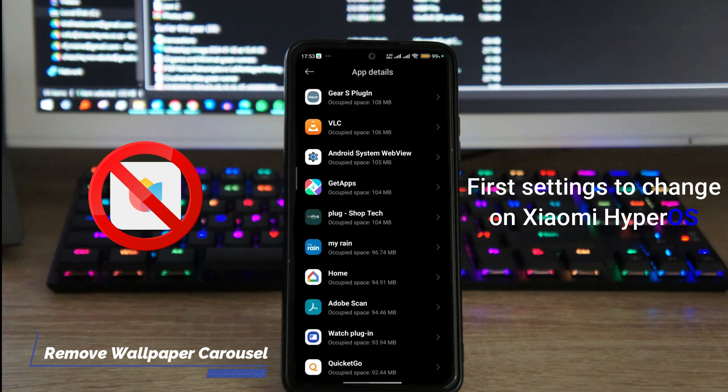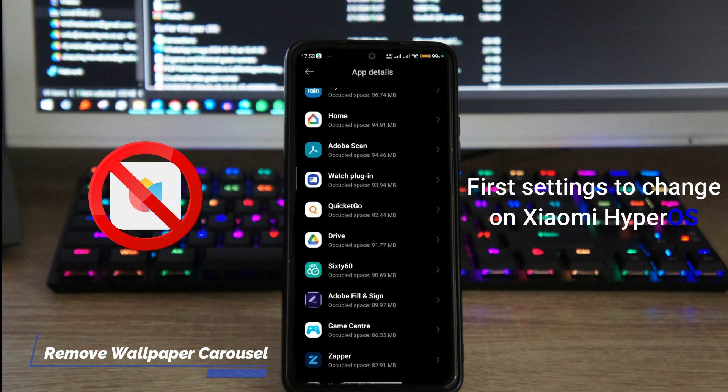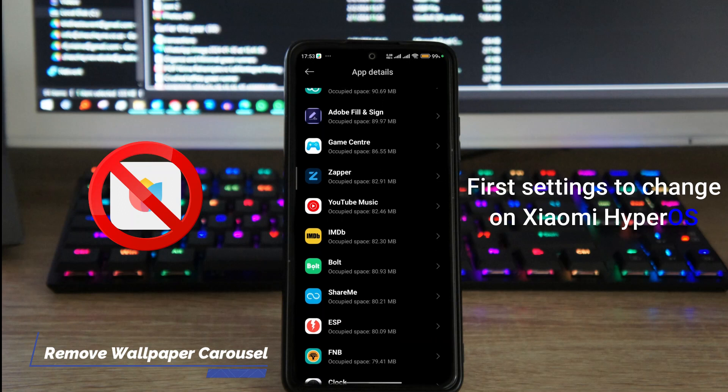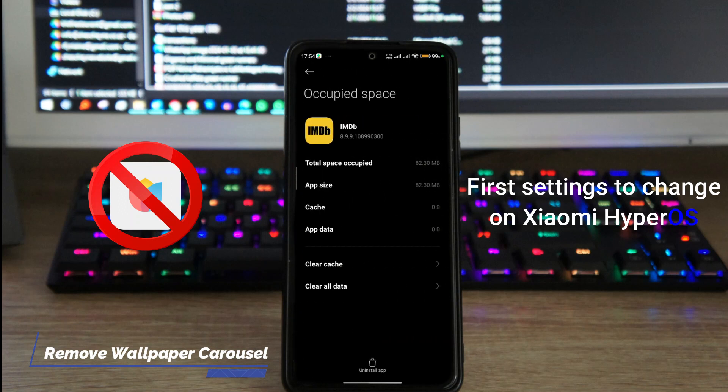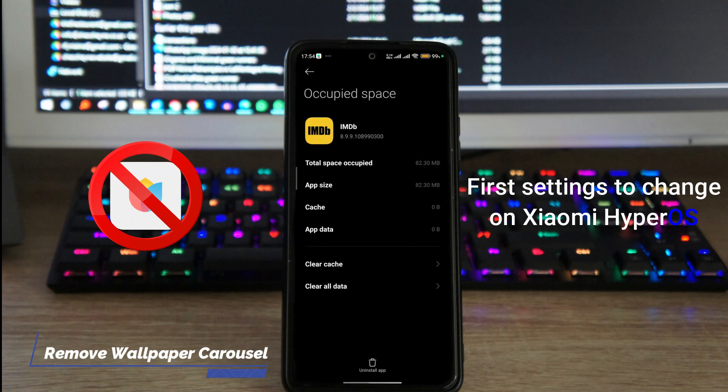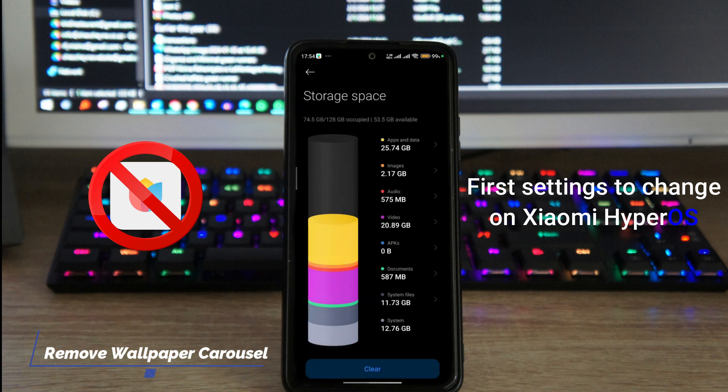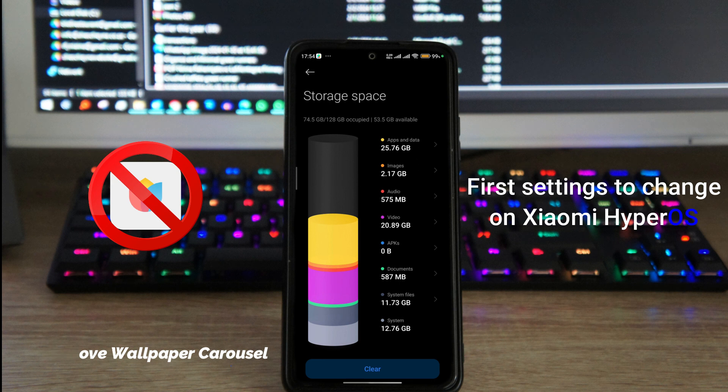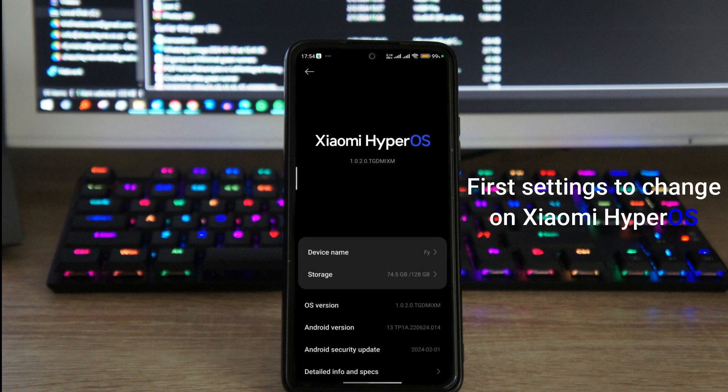Inside of apps and data, you just scroll down to wallpaper carousel. Once you find wallpaper carousel, you tap on it and then tap on uninstall app at the bottom here, and it'll uninstall wallpaper carousel. Wallpaper carousel is the pictures that keep on rotating at the lock screen. I also don't like that, so I have it removed every single time.